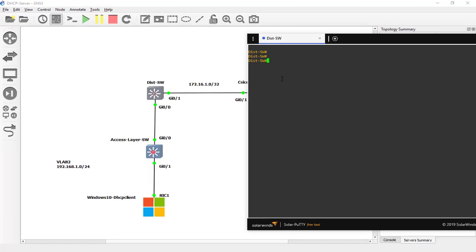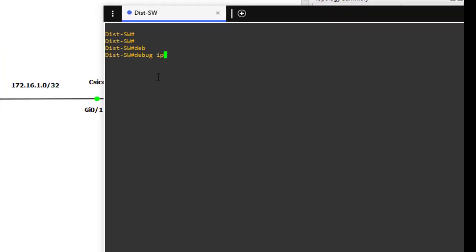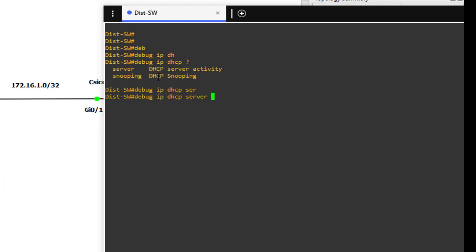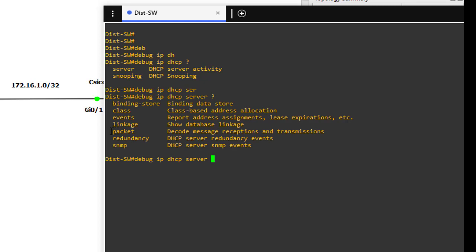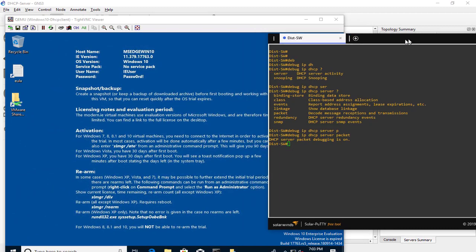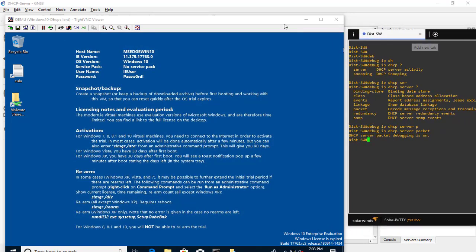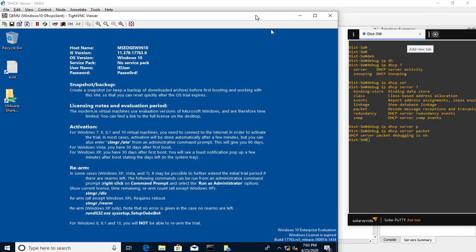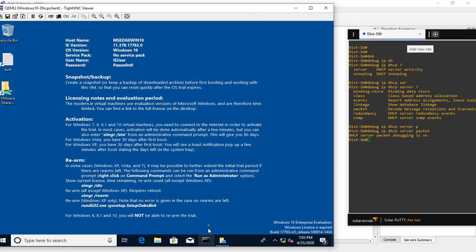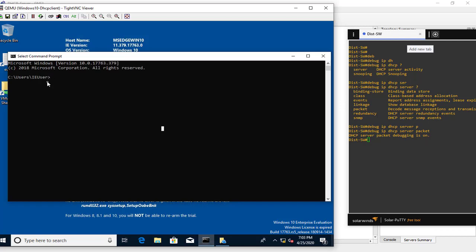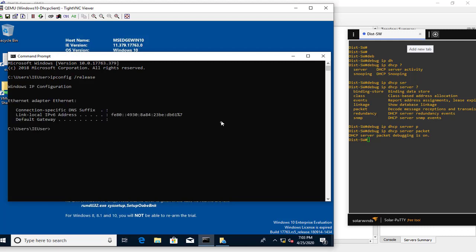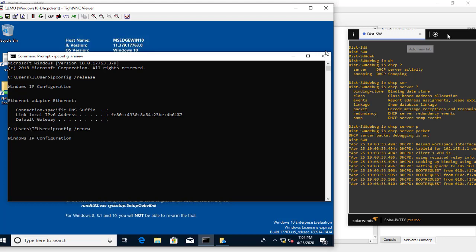We'll use the command 'debug IP DHCP' — with a question mark we can see the options — and we'll select 'packet'. As you can see, DHCP server packet debugging is now on. Then we'll switch to the CMD window and run 'ipconfig /release' and then 'ipconfig /renew'.